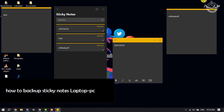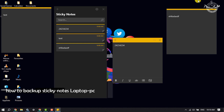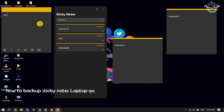This tutorial is going to show you how to backup and restore sticky notes on your laptop and computer. As you can see, these are my sticky notes, and now I will backup all of these sticky notes.